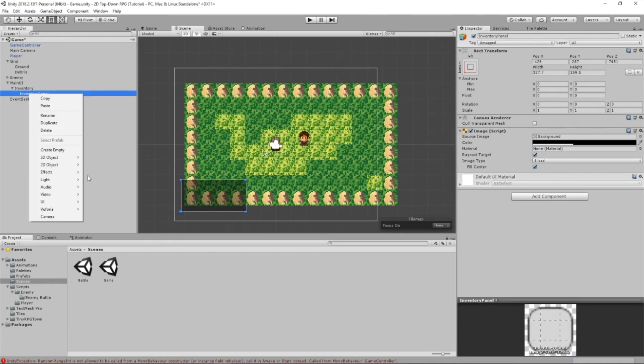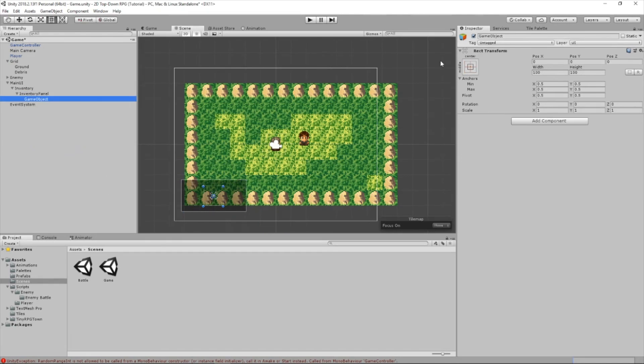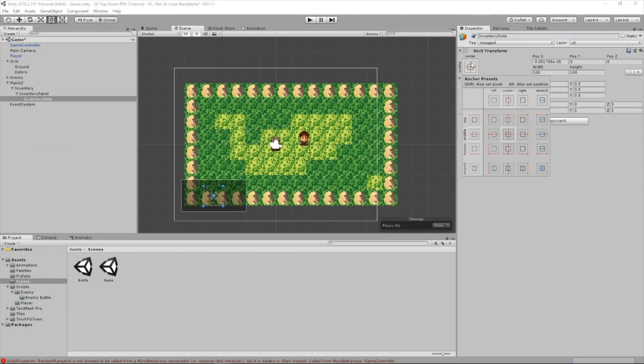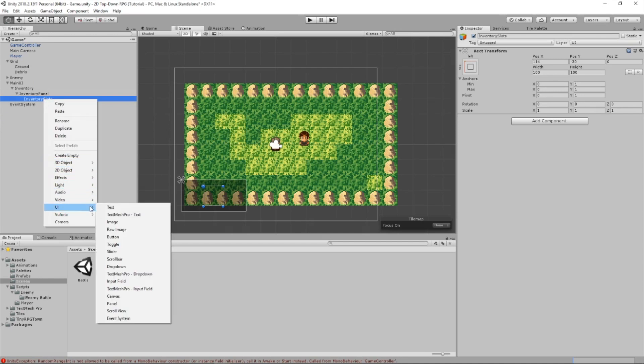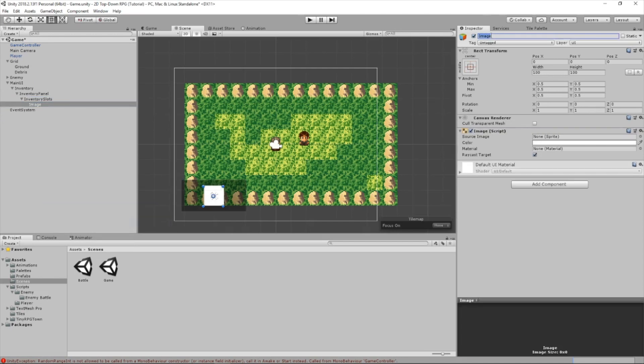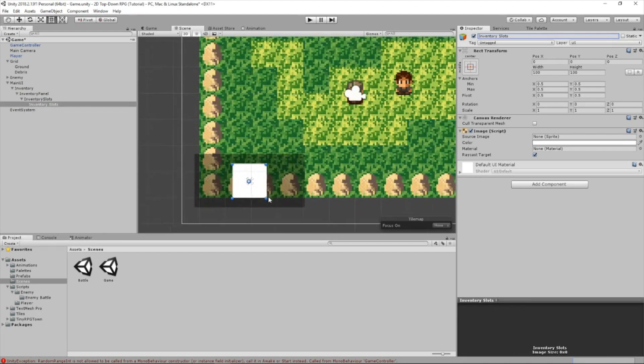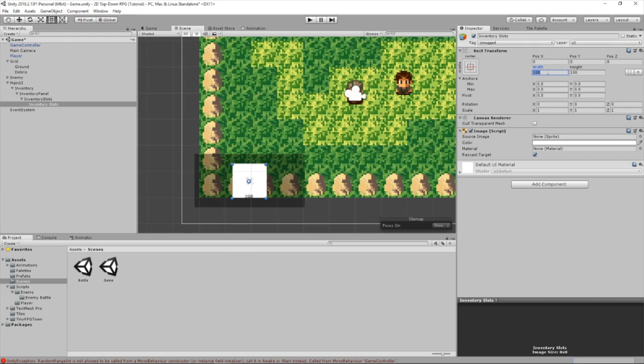Now we're going to create an empty child. We're going to call it inventory slots. Now let's go here, hold down shift, and click this. This will change our pivot to the top left, so whenever we create the slots, it'll start in the top left, which is what we want. We're going to create an image child. This will be our actual slots. Let's reposition the size. We actually want it to stay as a square, so I'm going to make the width and the height 64 by 64.